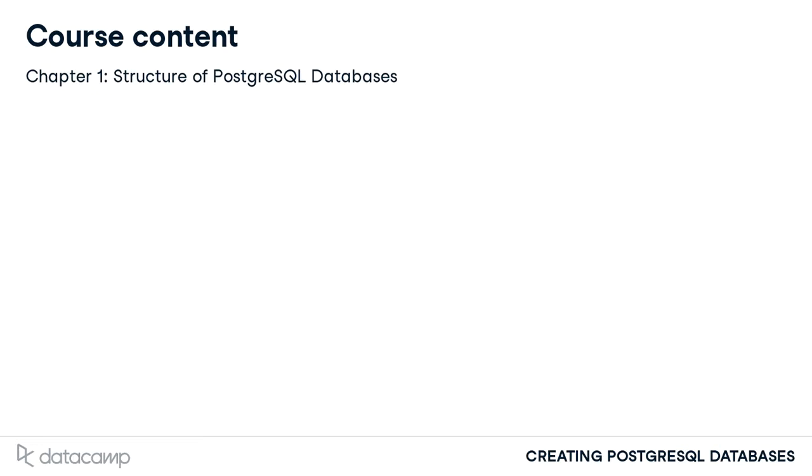Remember when data types in PostgreSQL were new to us? Seems like a long time ago, doesn't it? Well, we did that in Chapter 2, covering text, numeric, Boolean, and temporal types.